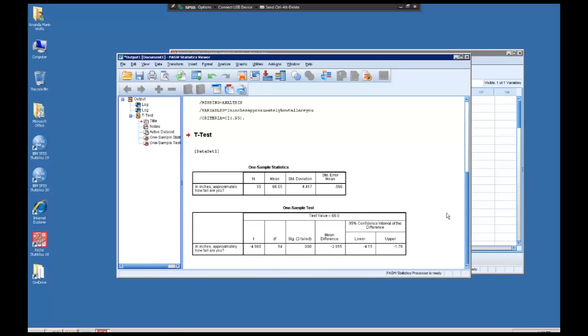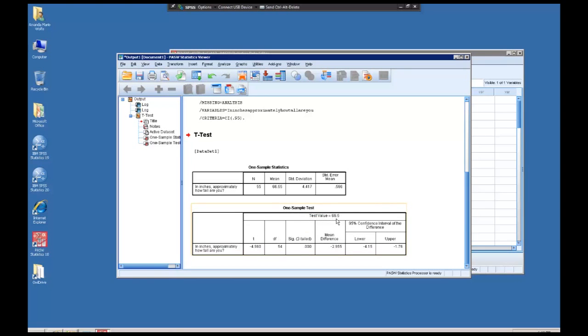This is our one-sample t-test result. There's many ways that you know this is a one-sample t-test result. First it's clearly labeled one-sample test. It also lists the test value at the top of the chart.